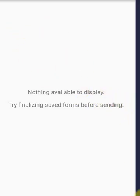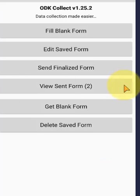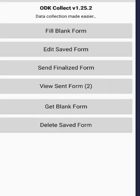This is how to download blank forms, how to fill out the forms, how to edit them, and how to send the finalized forms.